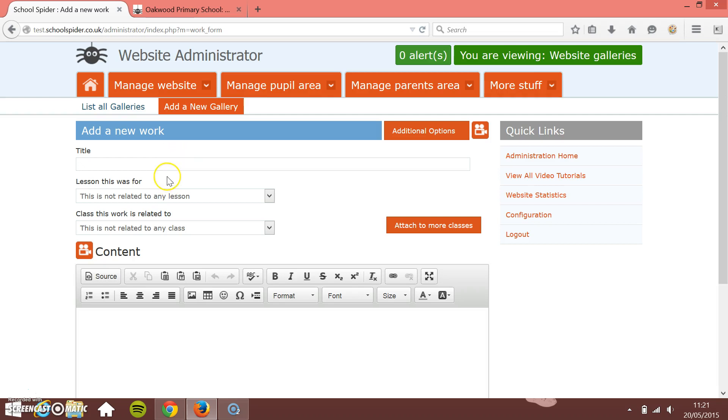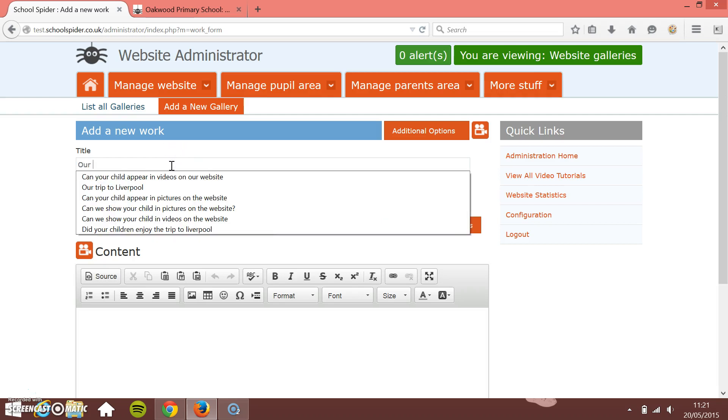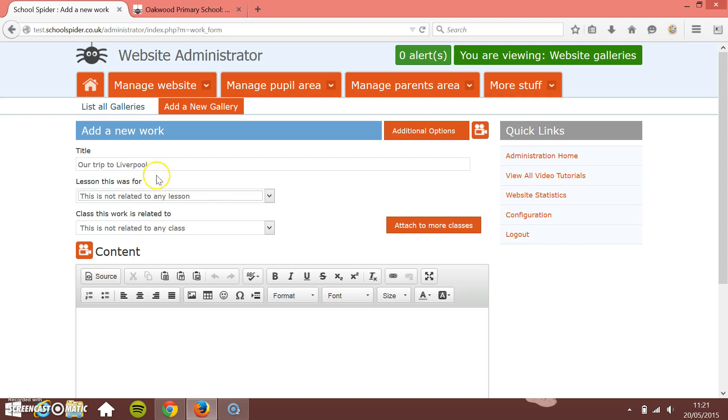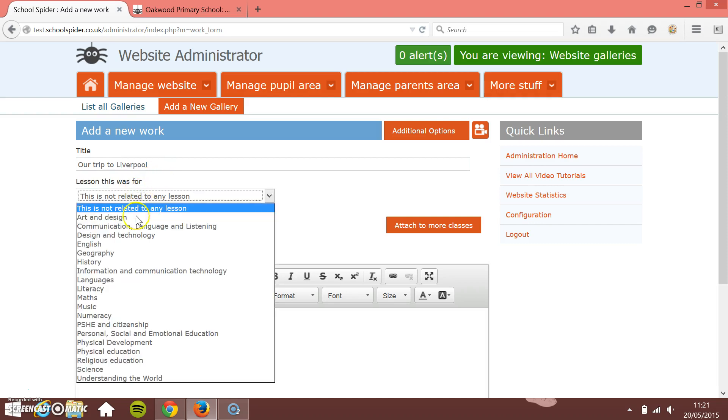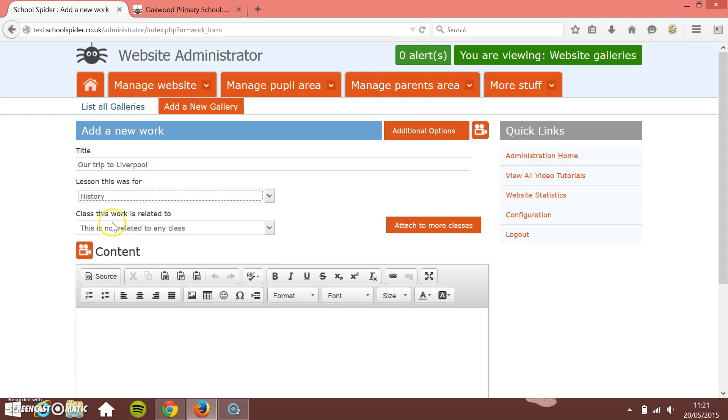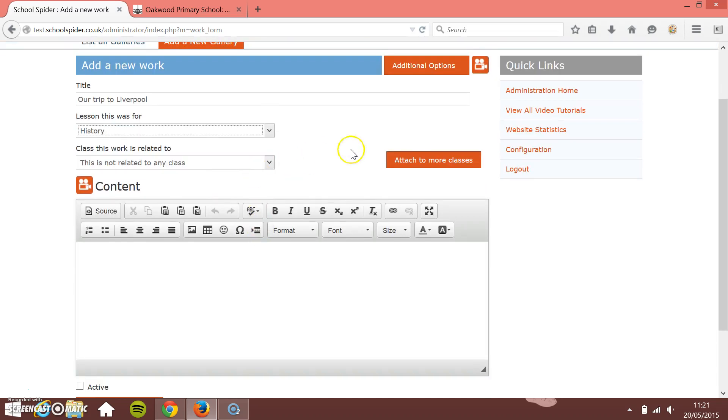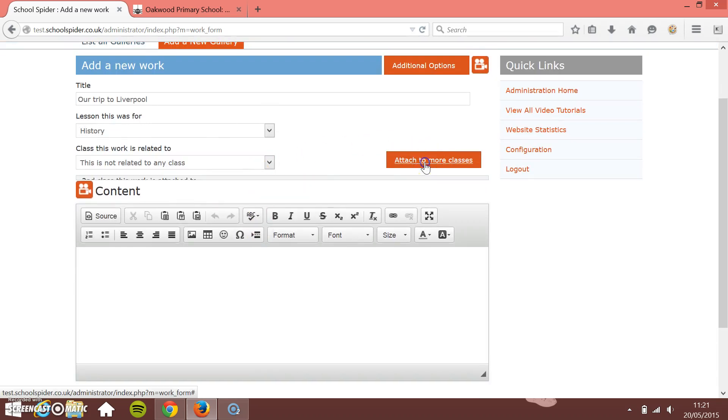I'm going to start at the top and work my way down to the bottom. So I'm going to call our gallery Our Trip to Liverpool. Lesson this was for was a history lesson. I can then put the class it's related to, so I'm going to leave this just as a whole school gallery item just for the moment. You can attach it to as many classes as you want.